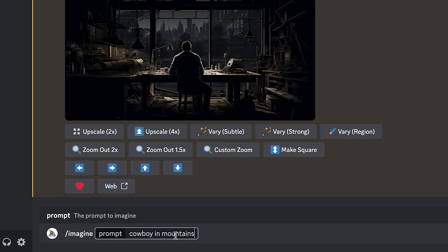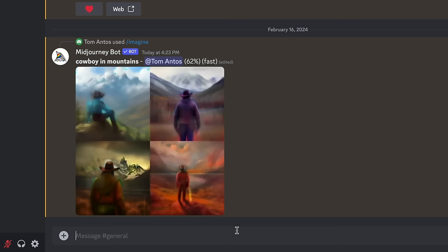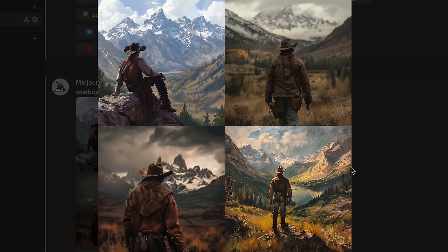In case you don't know how this works, it's fairly simple. You pretty much put in a text prompt telling AI what kind of image, or in this case, what kind of video you want to generate. And that's it — the AI does the rest for you.